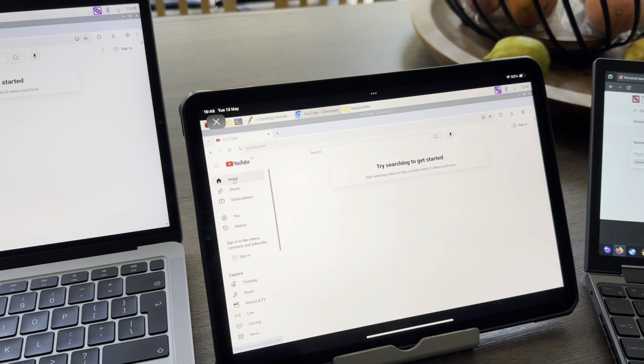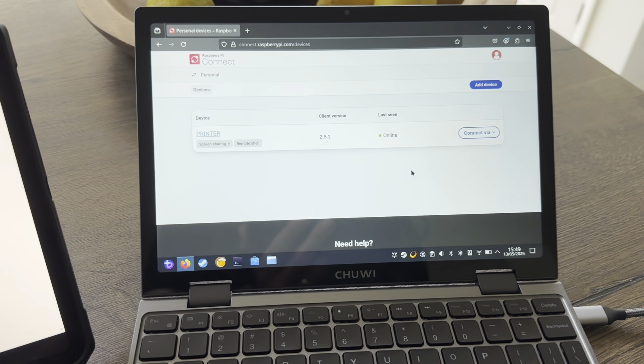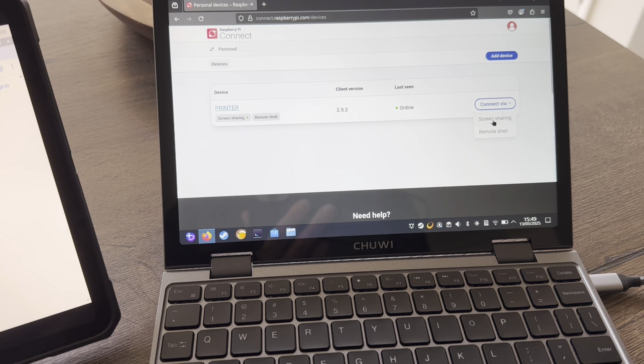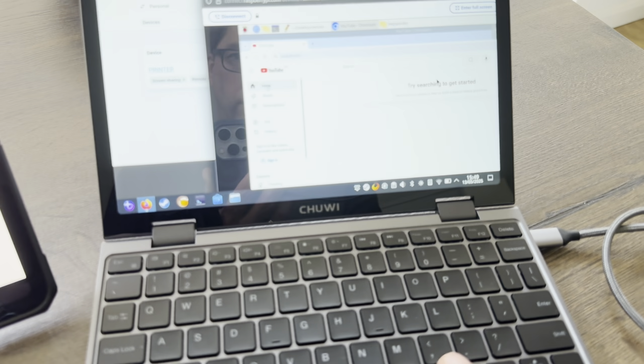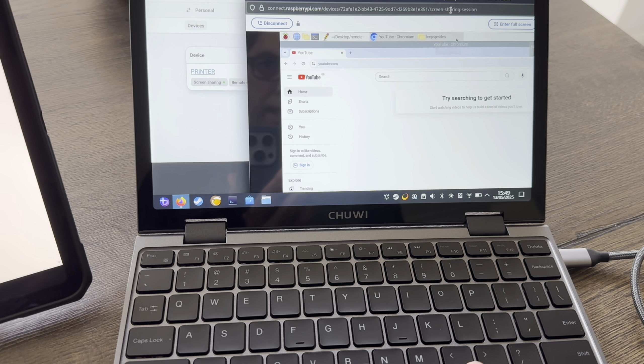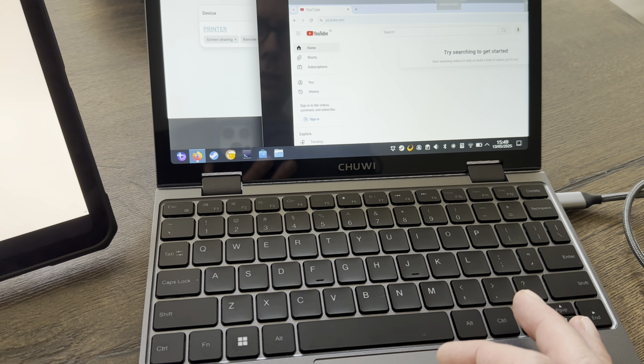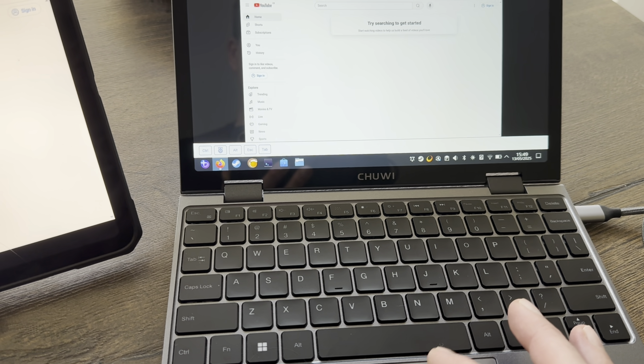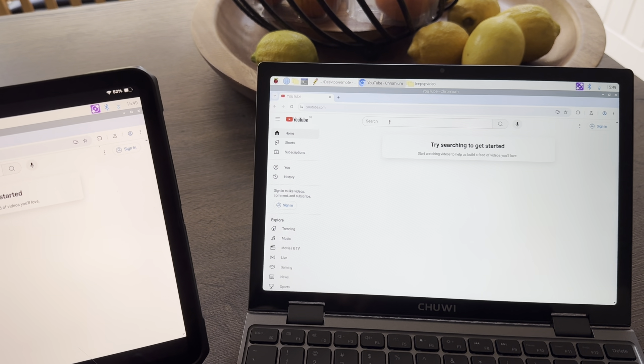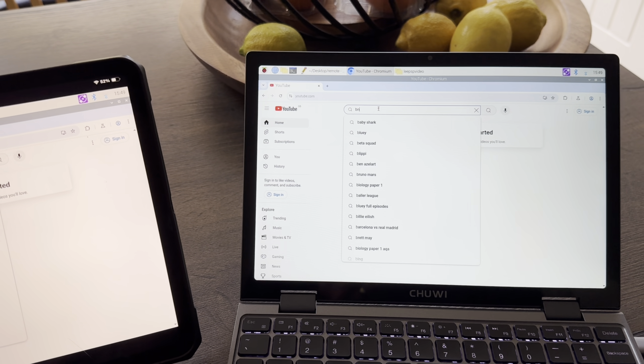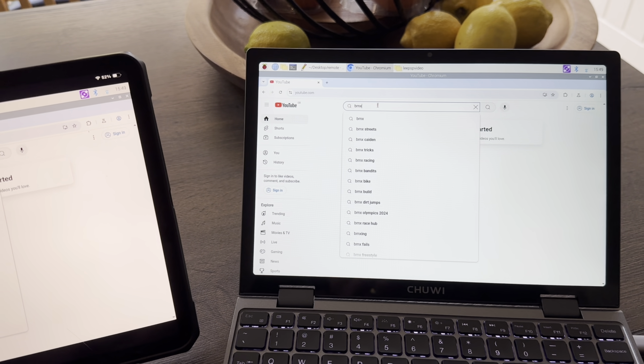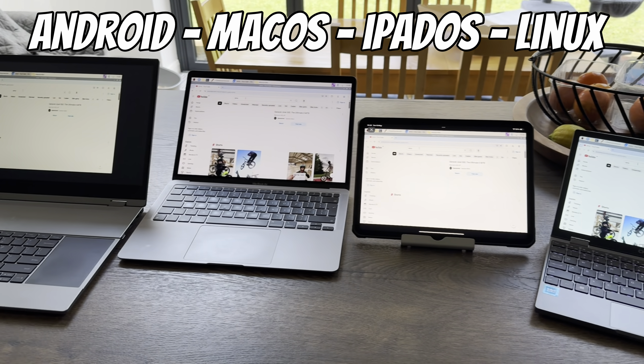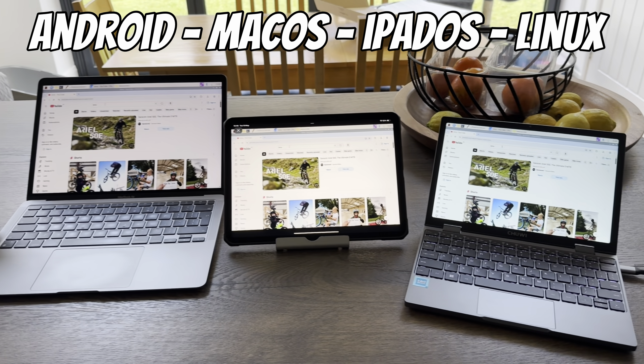This is my iPad connected up, and also this is a Windows device but it's running Linux on this NVMe drive. You can see this is connected as well. If I drag this up to the top and go full screen, you can see that it's working. If I just do a search, let's go with BMX, and they're all doing it pretty much the same time, so they're all connected up to my Raspberry Pi upstairs.